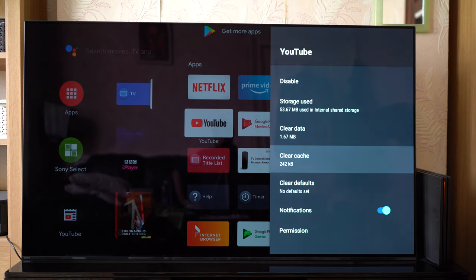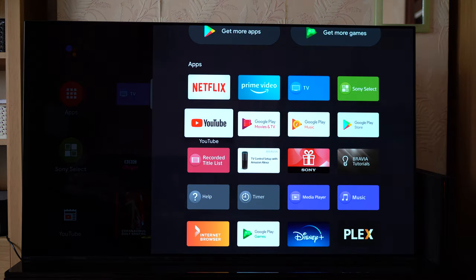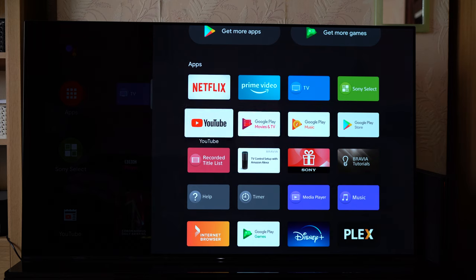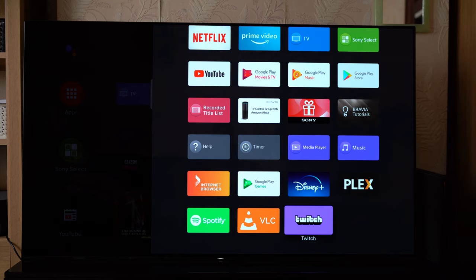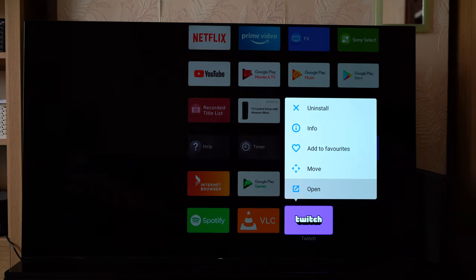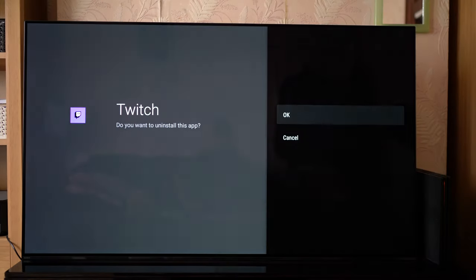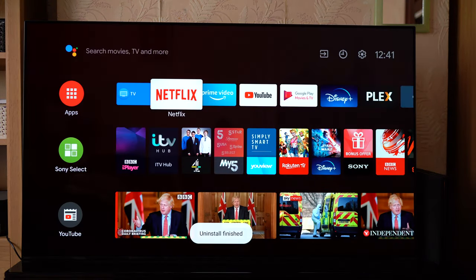Also if you want to quickly uninstall an app, there are multiple ways to do it. But through the apps drawer here, you just go ahead and select an app. I'm going to use Twitch as an example. So you long press your select button and just like before where you had the info selector, you have an uninstall option. Go ahead and click that — it uninstalled very quickly as you can see.